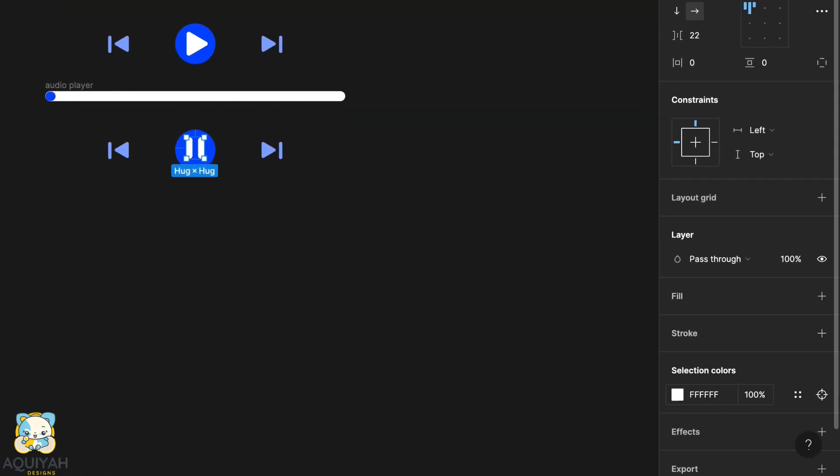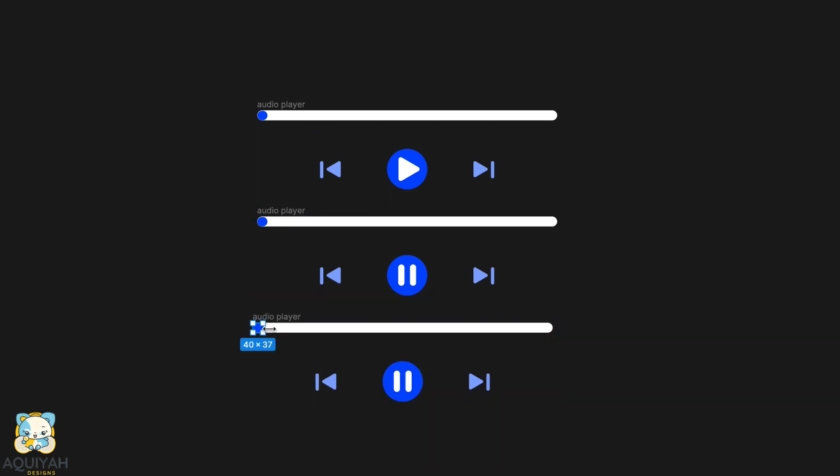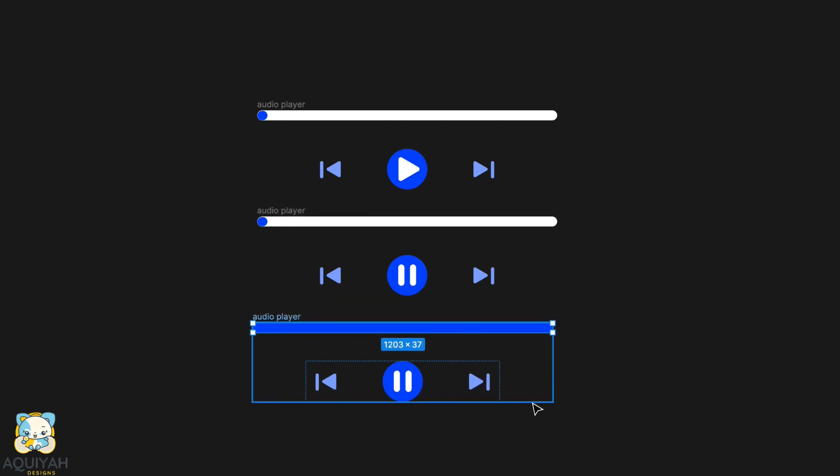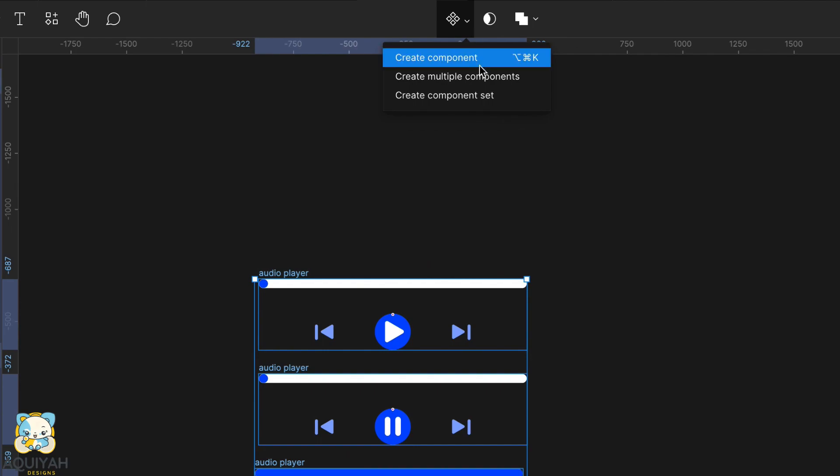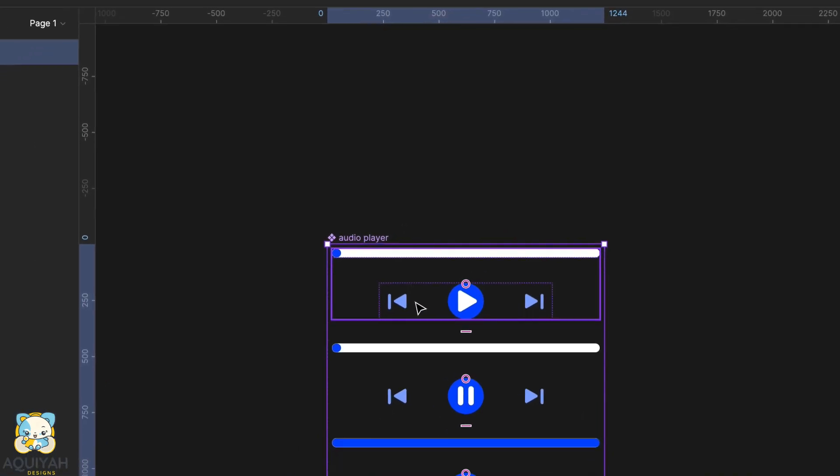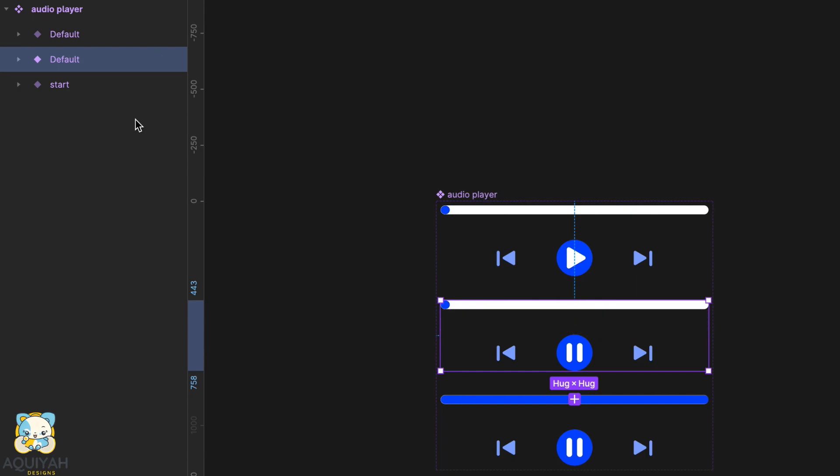Finally, adjust the color. Duplicate the entire group once again and increase the length of the inner rectangle. Now, select all and create a component set. Now, change the names of each of the variants in the component set.